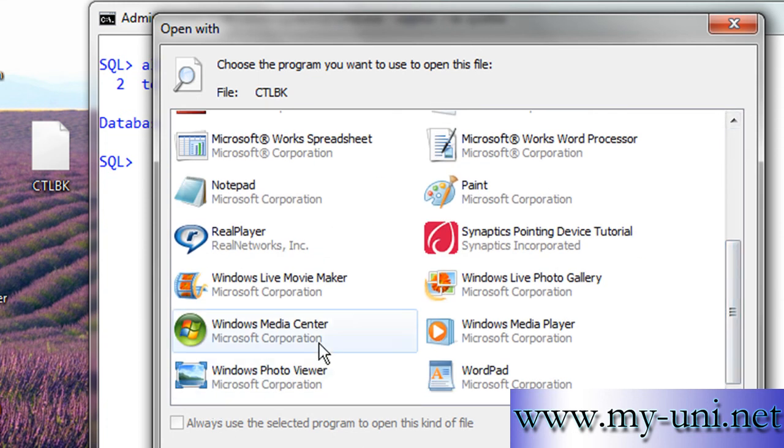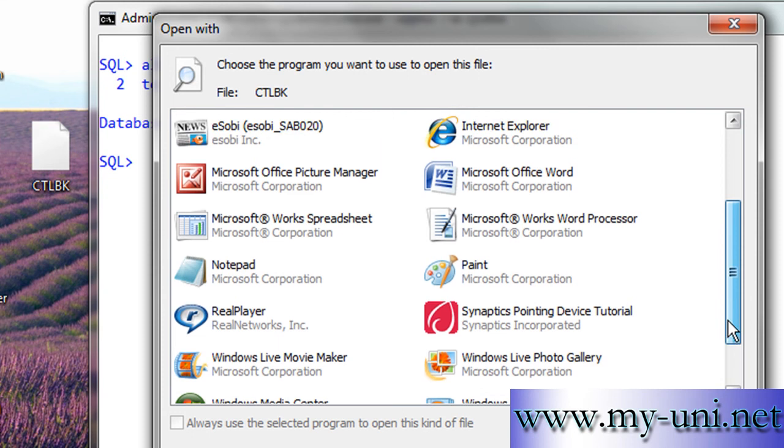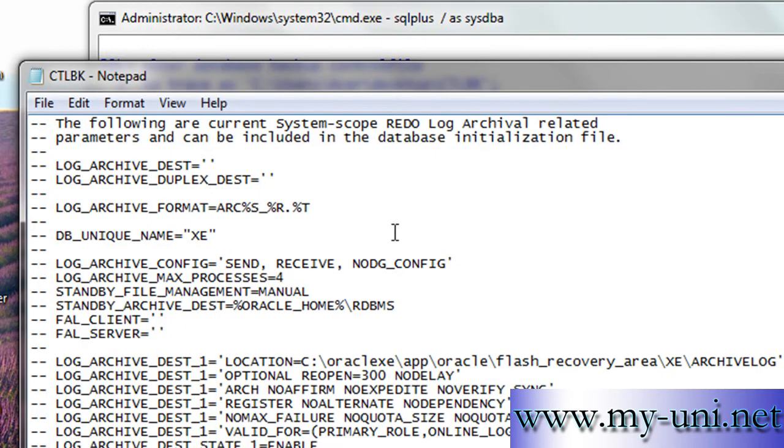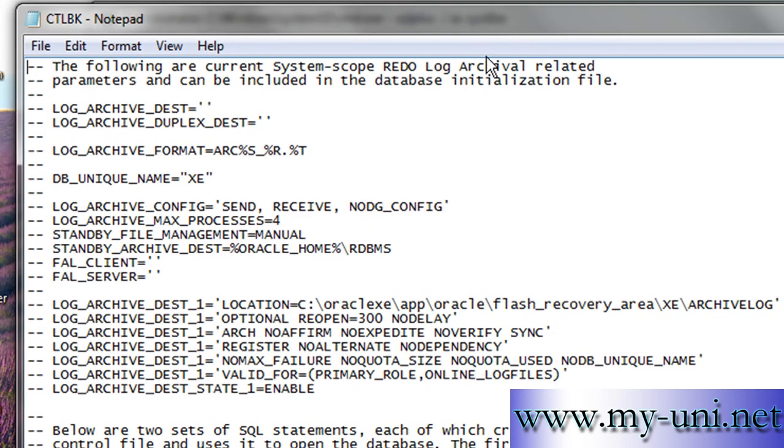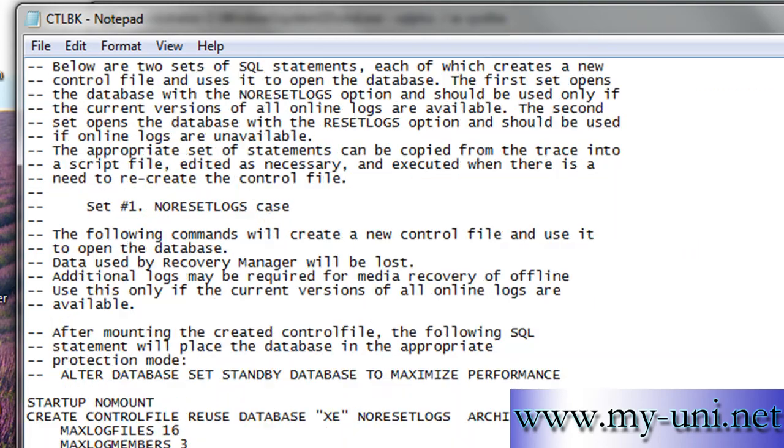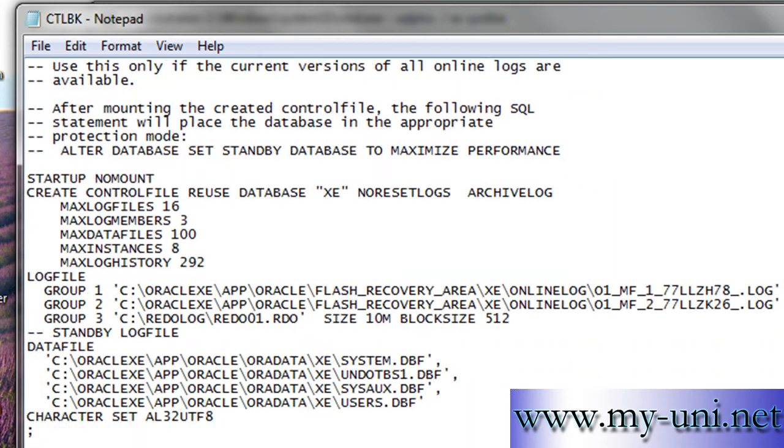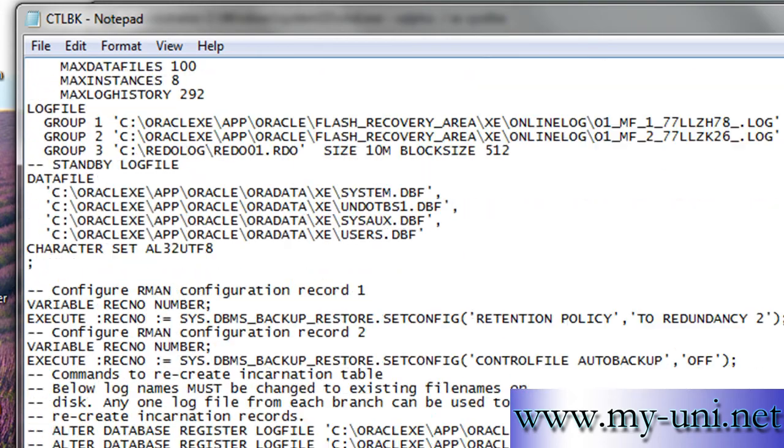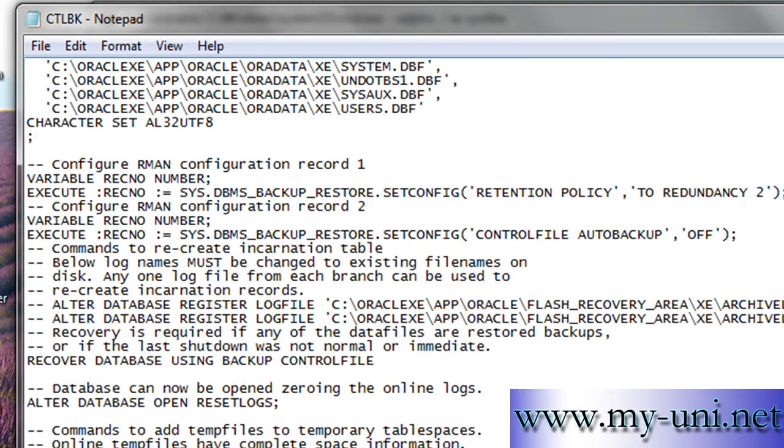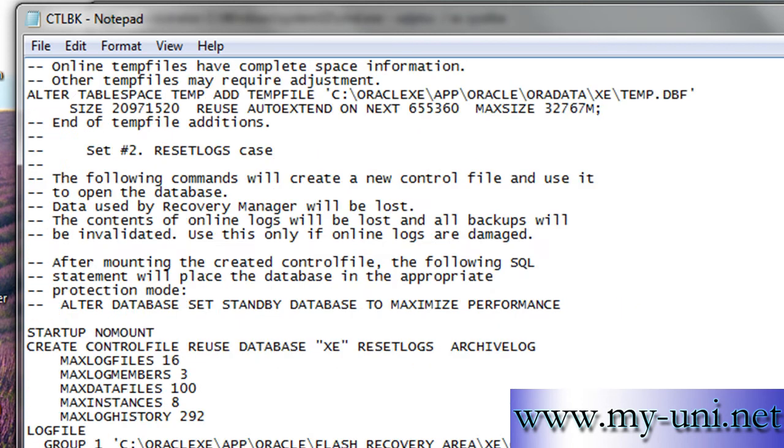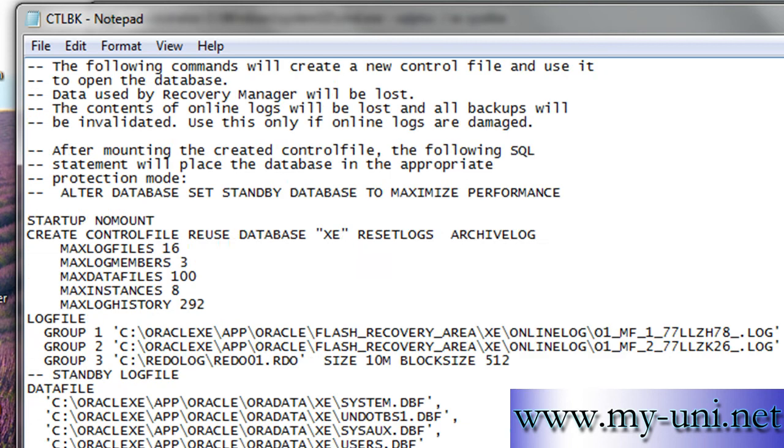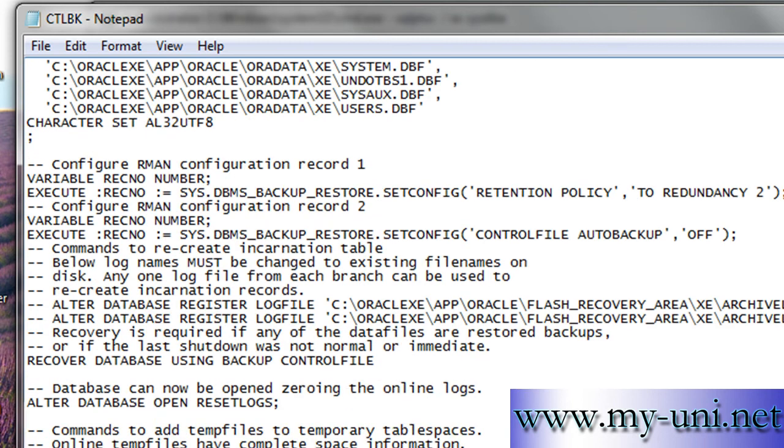I'll say Notepad, and you can examine the contents of this control file if you want to. There's a lot in it and it's a good practice to try and understand how it works. Thank you very much.